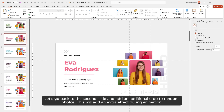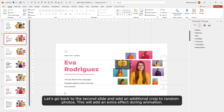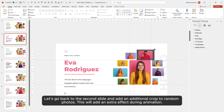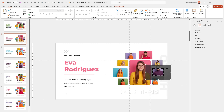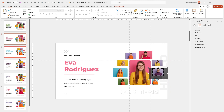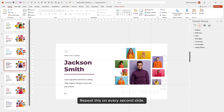Go back to the second slide and add an additional crop to random photos — this will add an extra effect during animation. Repeat this on every second slide.